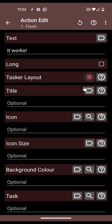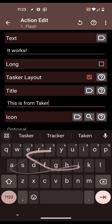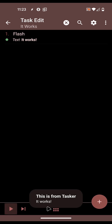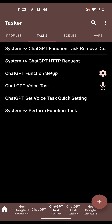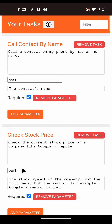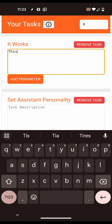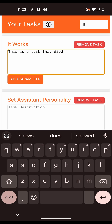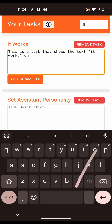Use the Tasker layout so you can add a title - 'This is from Tasker.' This is how it will show up. Now go back to the Function Setup task and run it. Search for 'It works' and write a description like: 'This is a task that shows the text it works on the screen.'